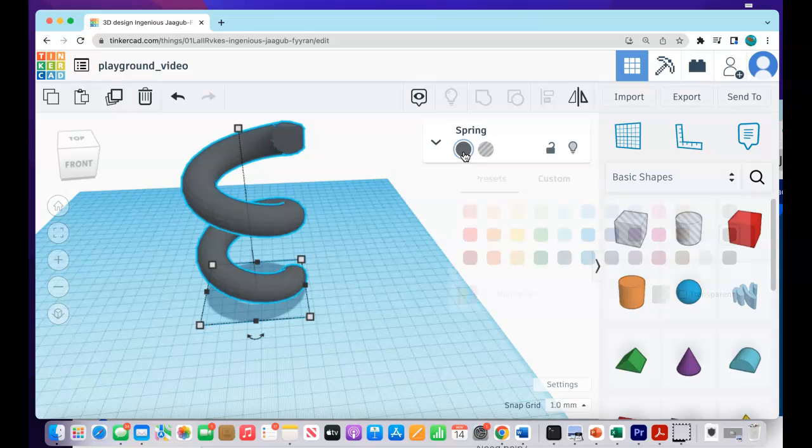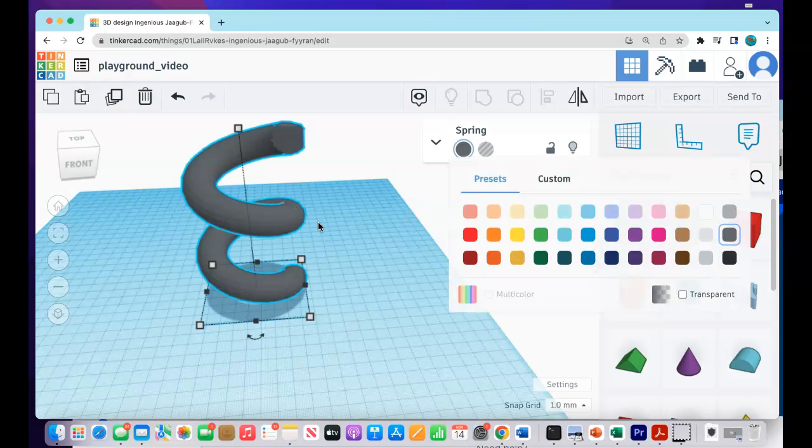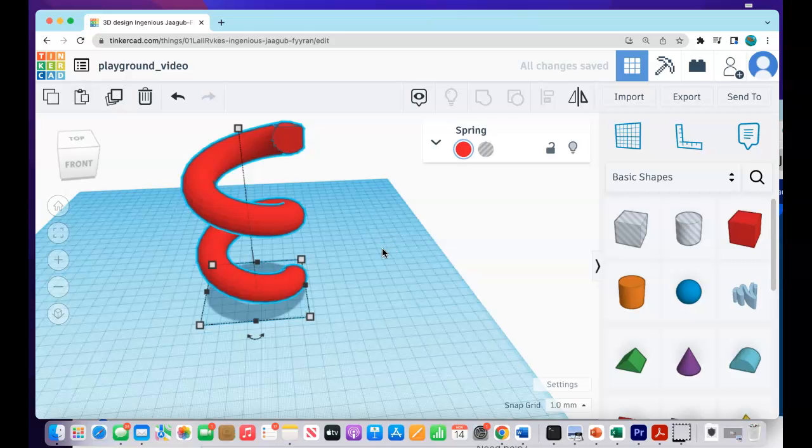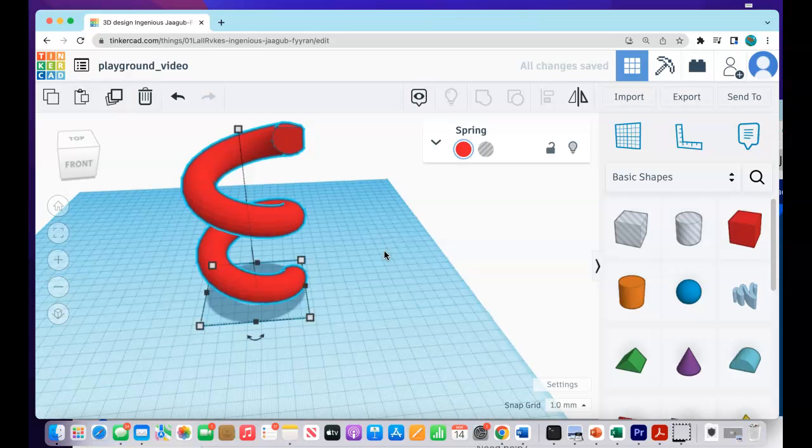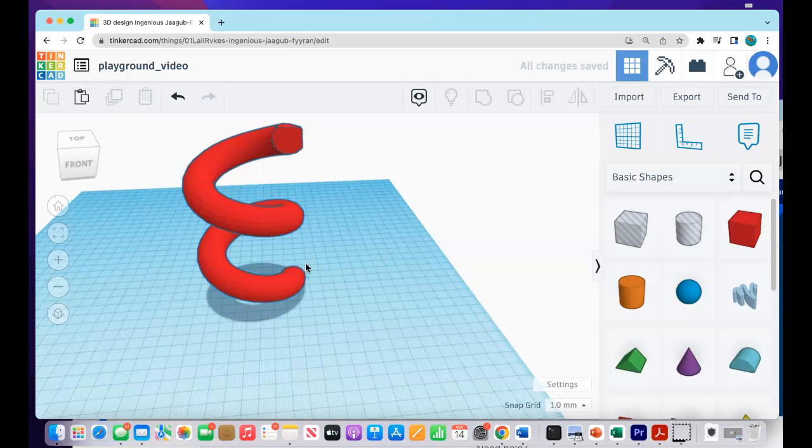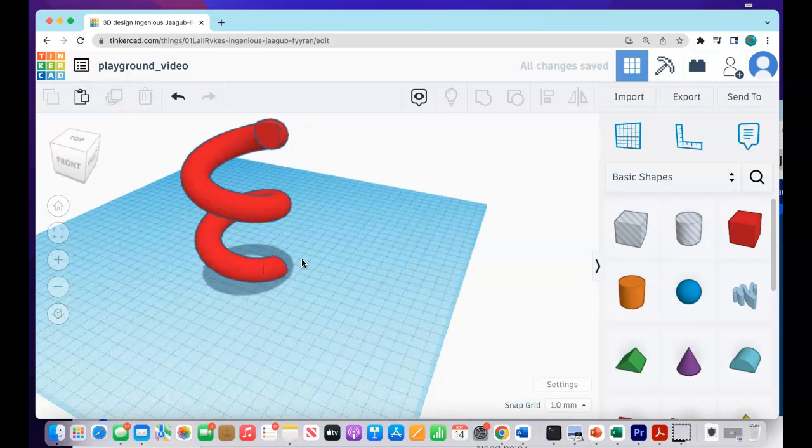I'm going to change the color of this. No one wants a gray slide. Let's go red. Why not? Alright. We got this red slide now.